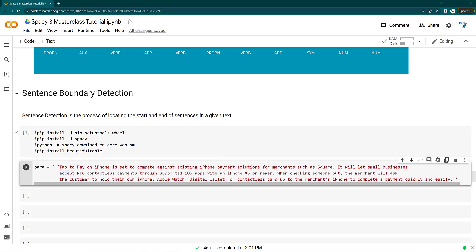Overall, you can say the sentence detection or sentence boundary detection is the process where you locate the start and end of the sentence. This will allow you to divide this paragraph into sentences where you can do parts of speech tagging, parsing and dependency parsing, NER extraction, all these sentence by sentence.